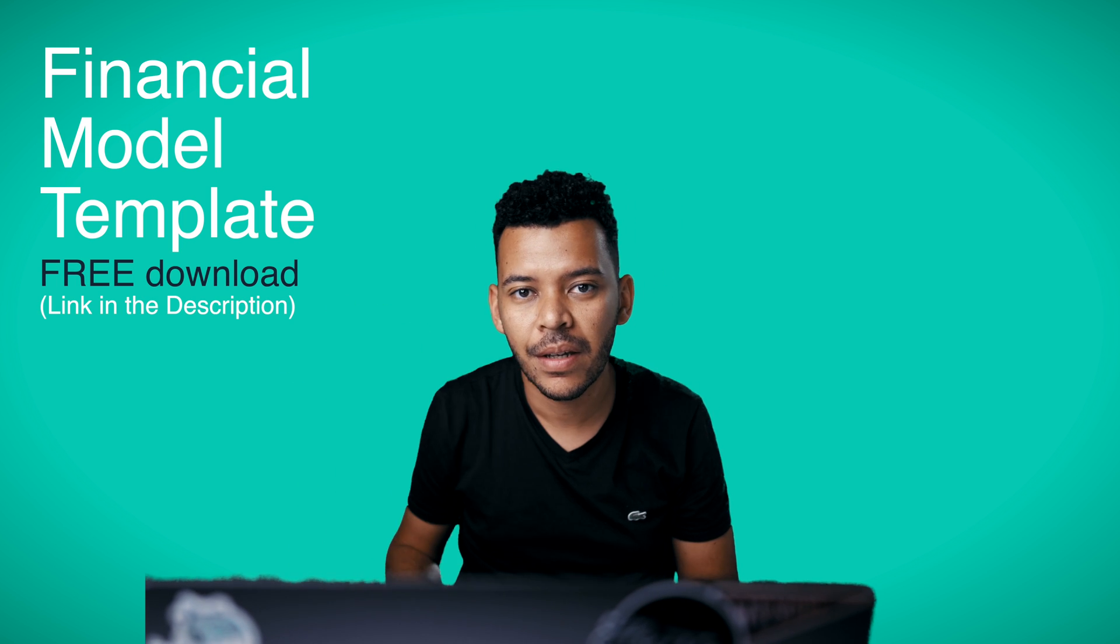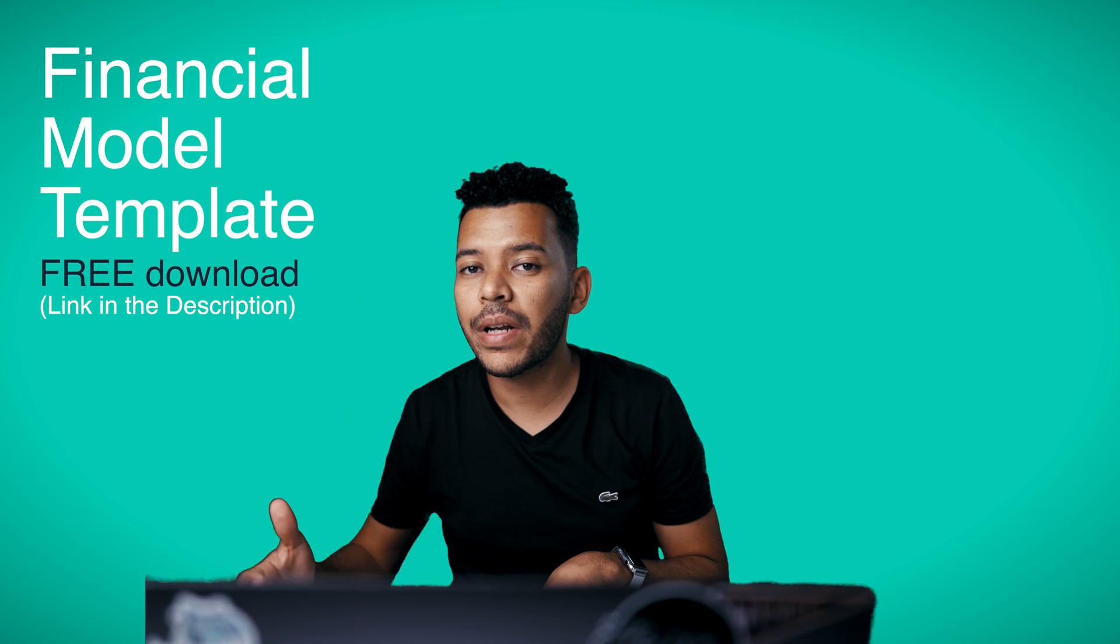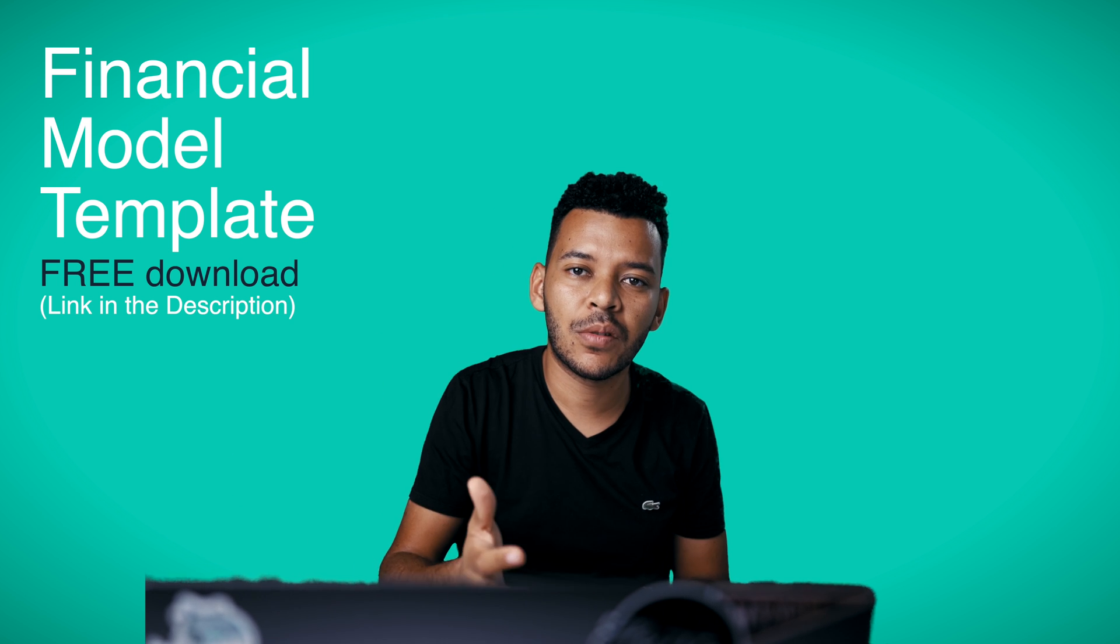Hello, it's Kaja here. In this video, I'm going to do a tutorial on projecting revenue for a social media platform business model using a social media financial model template.